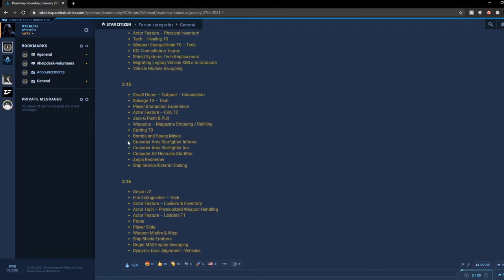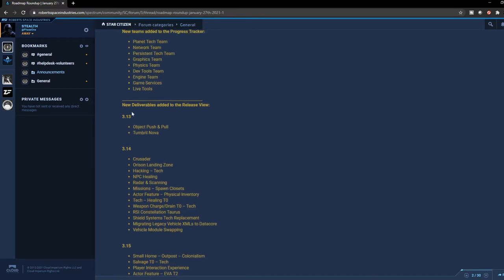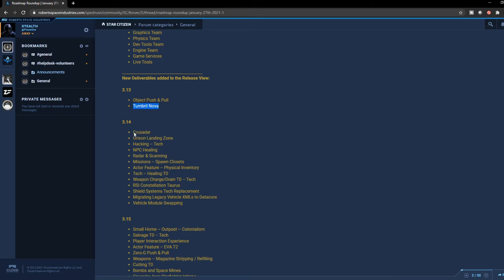So the new deliverables are the object push and pull has been pushed to 3.13 and the Tumbril Nova tank.